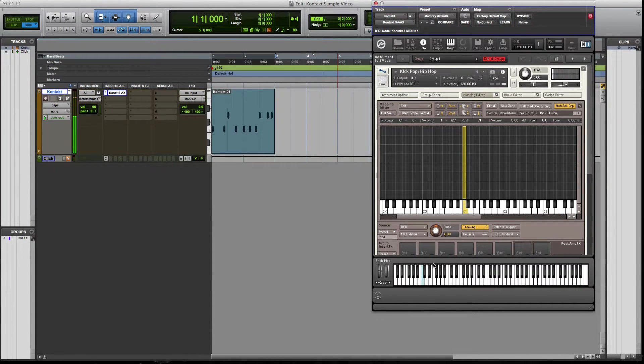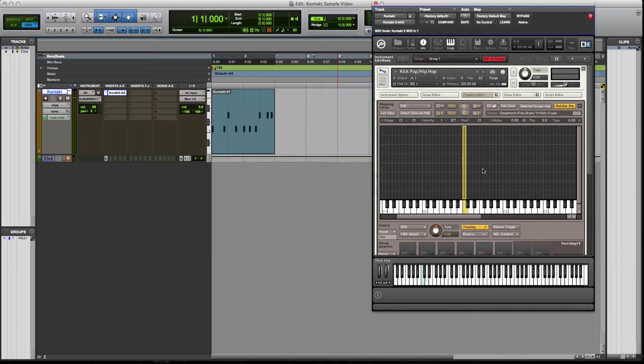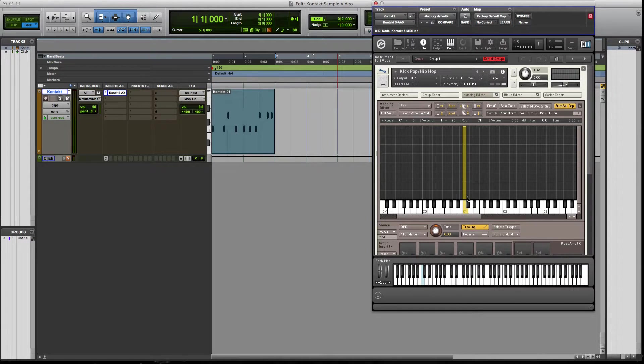If we hit it, now it's playing in there. So very, very simple, very easy to use. So that's now we have our kick, right?